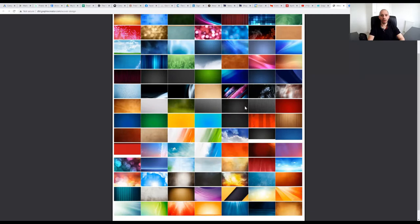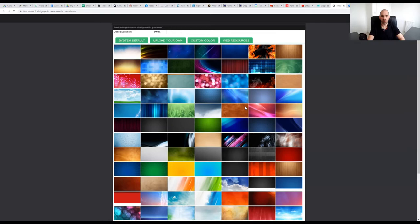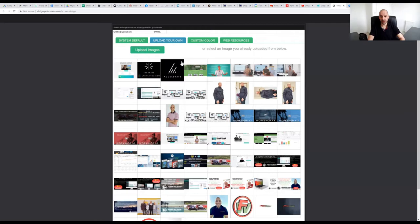This brings me into an image area so I can upload my own image if I want or use one of these custom ones. What I tend to do is just bring in my own one, so click upload your own.